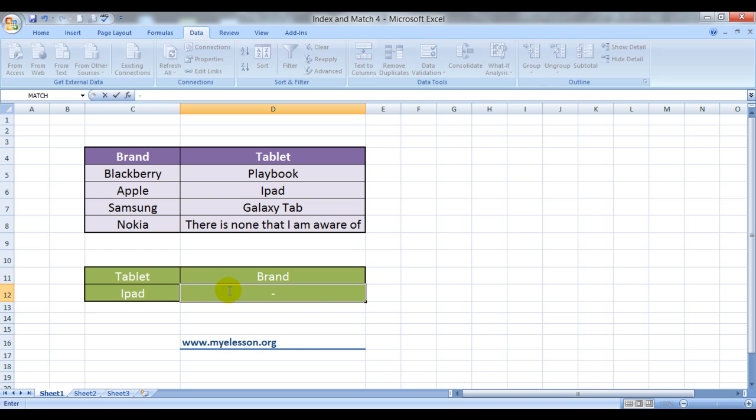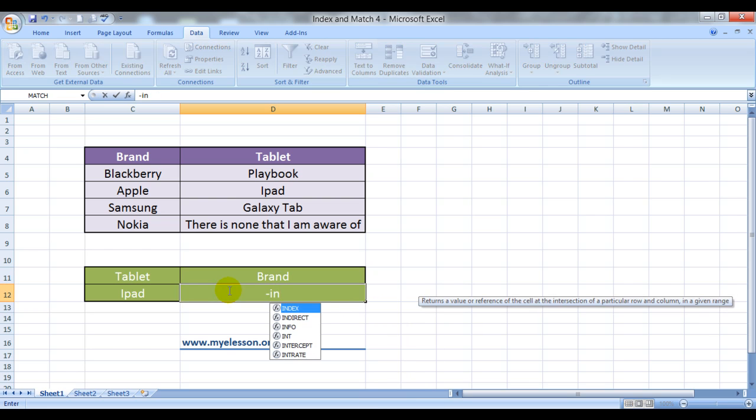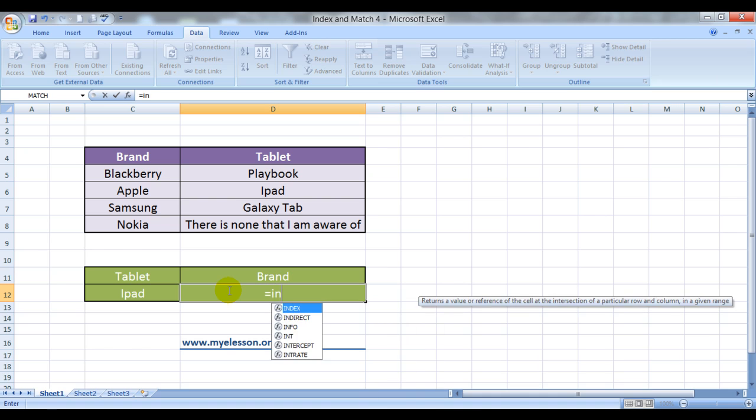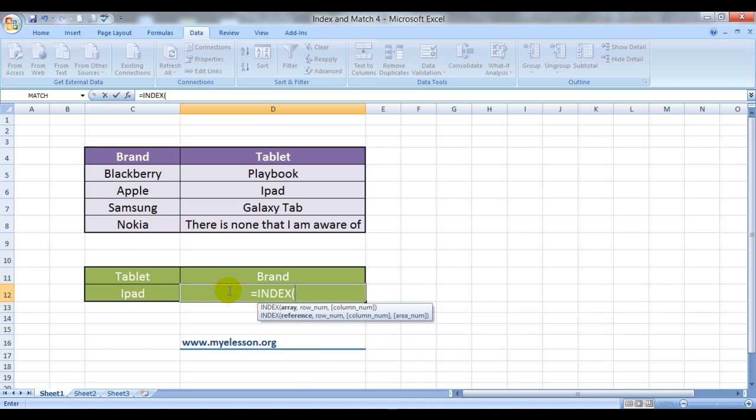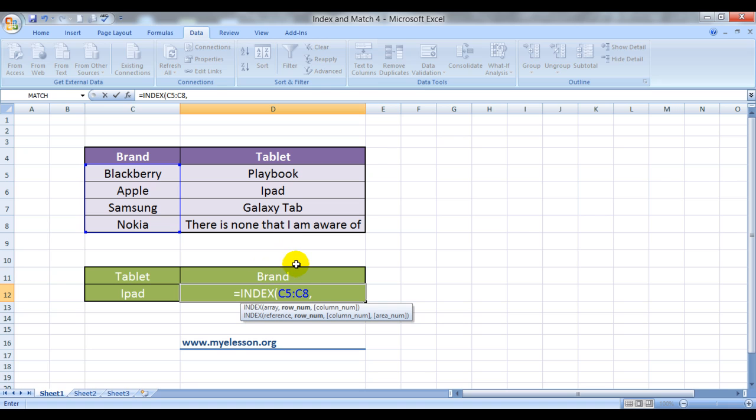Well, it is equal to INDEX, index array. It would be the range from where we would like to pull up the answer from. So this would be my array and we have to ensure we only select the values and do not select the headers, comma row number.